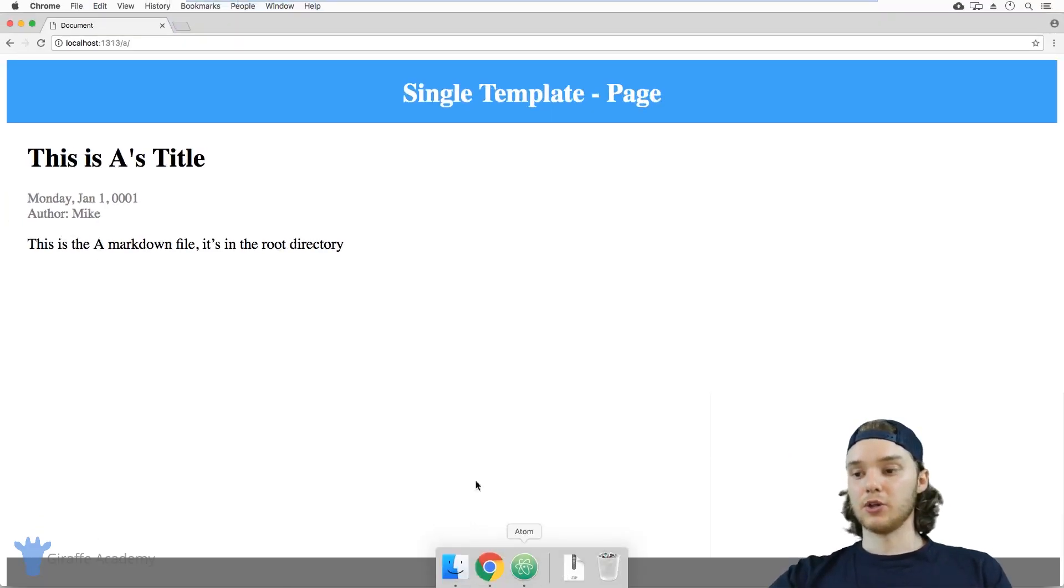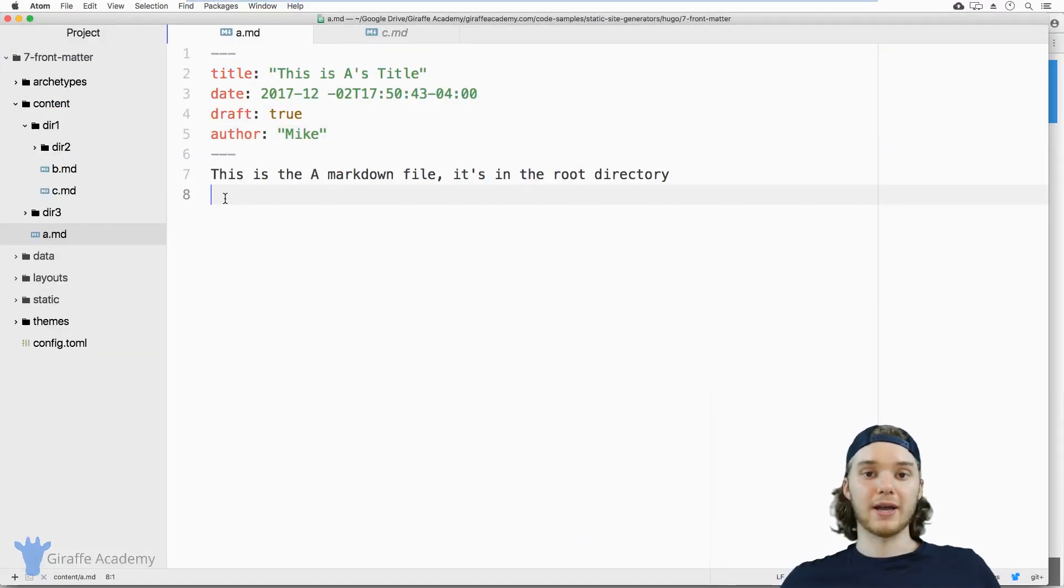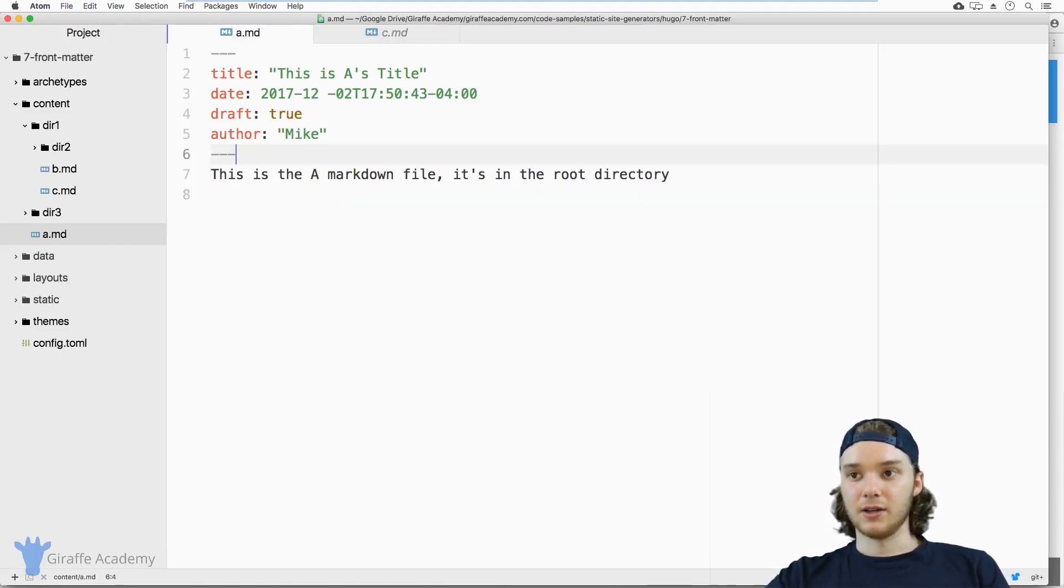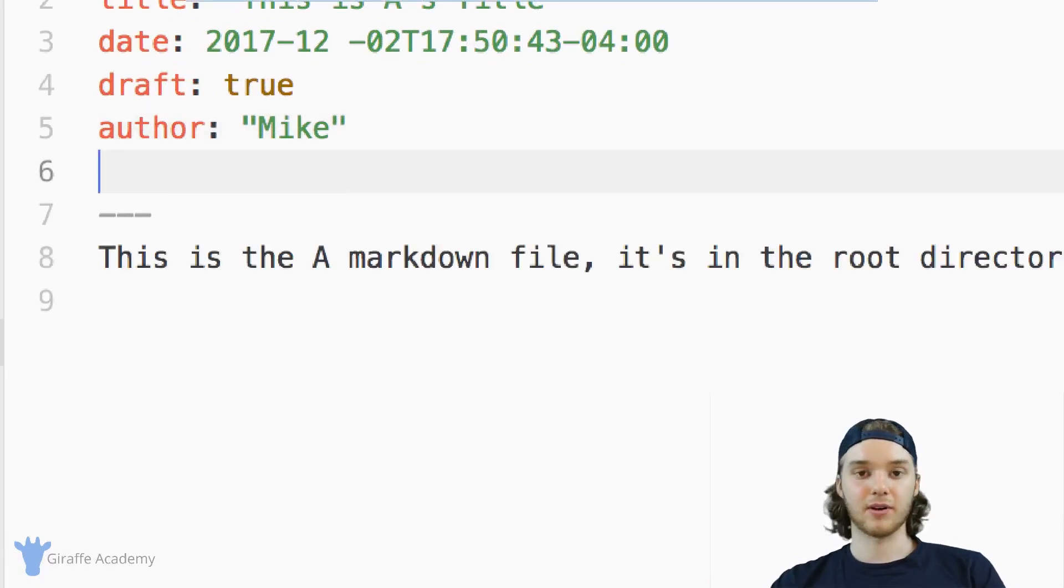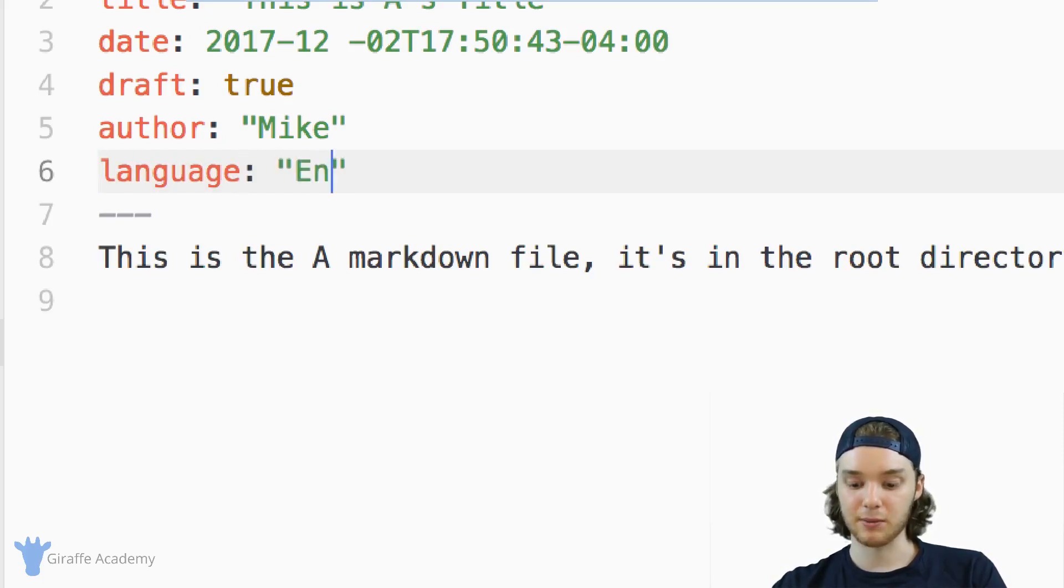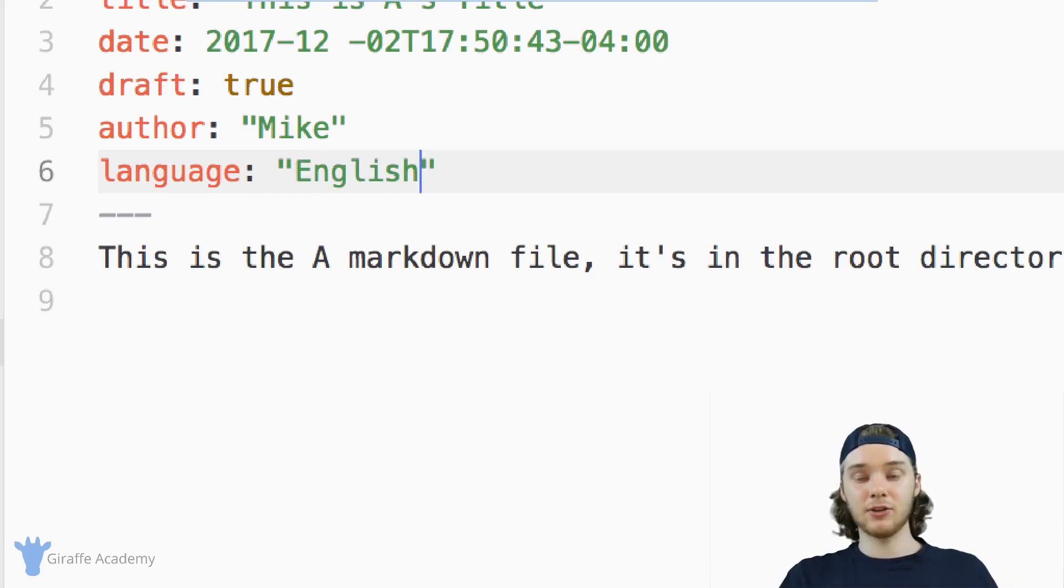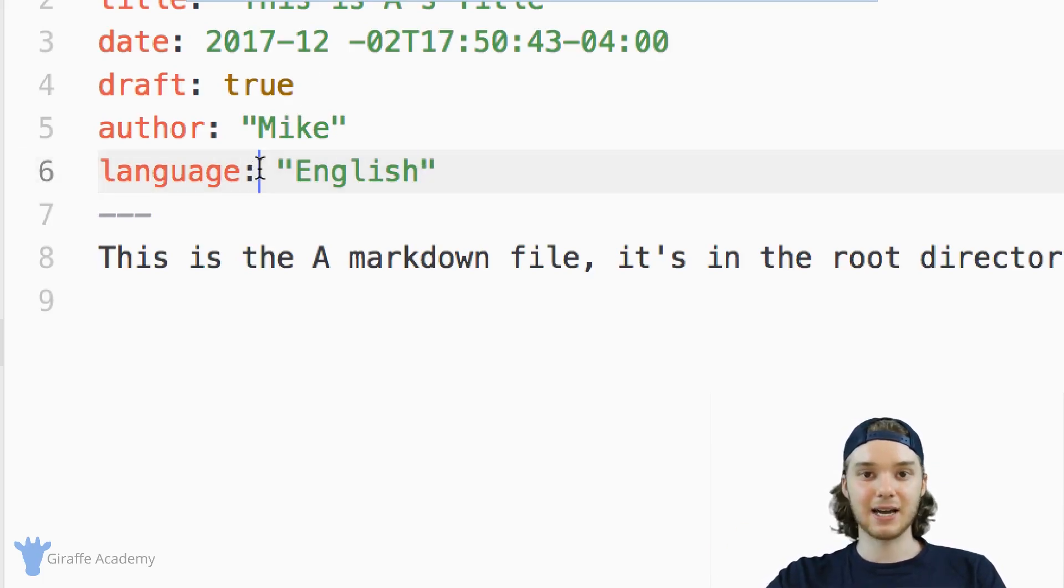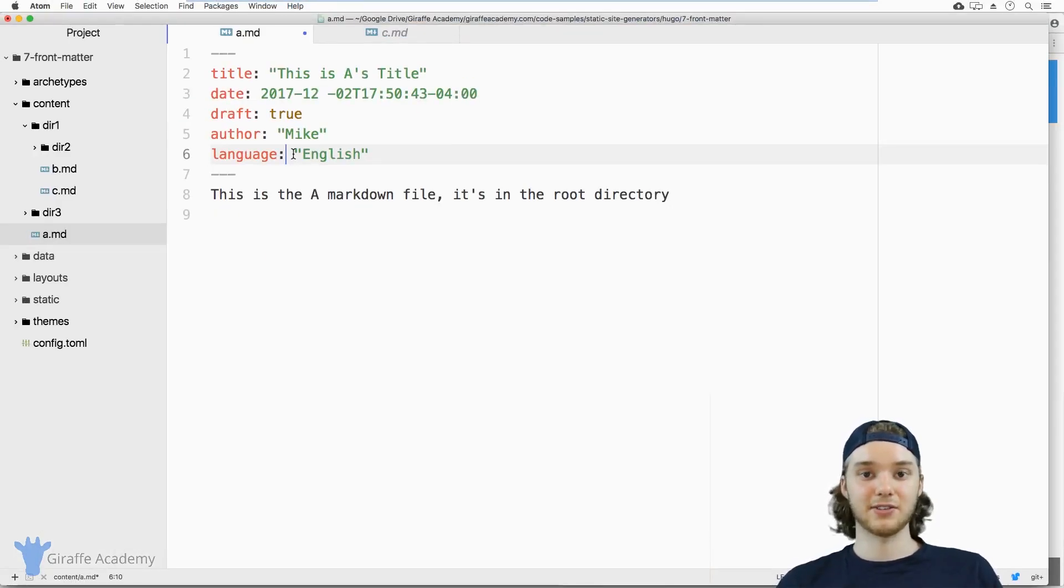And so using Frontmatter can be a really powerful way to help organize your site and help provide information about the content files in your site. So really, you can create any sort of frontmatter variable that you want. So if I wanted to have something like language, I could define what language this markdown file is written in, and I could do something like that. You can create as many frontmatter variables as you want. And as you get more advanced with Hugo, you'll learn how to access these variables inside of a Hugo template. So frontmatter is very powerful, and you're definitely going to want to take advantage of it in your Hugo site.